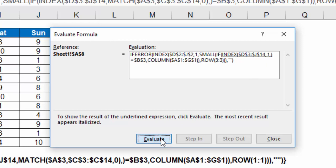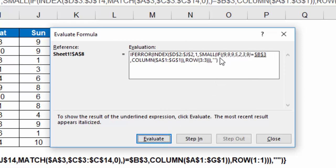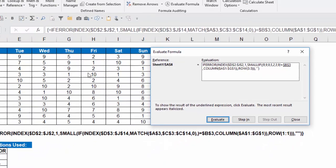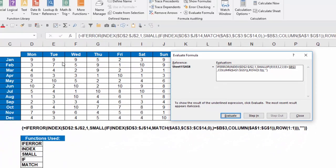If I evaluate that, notice row 1 for January is 9995239. That exactly matches my values here. So it returned for me the row that I wanted to look in, which is January.